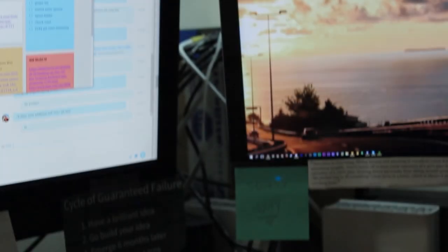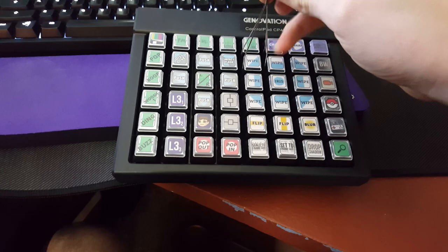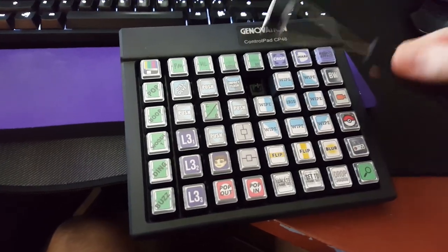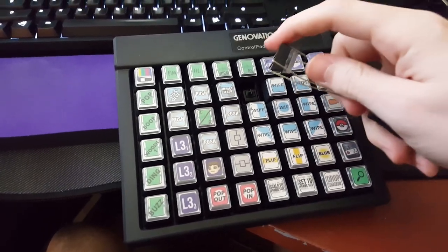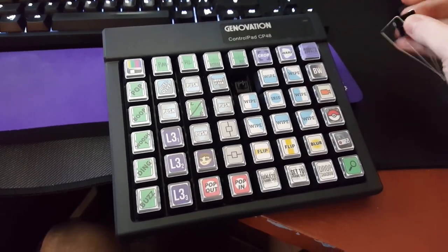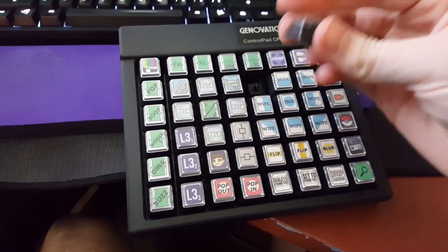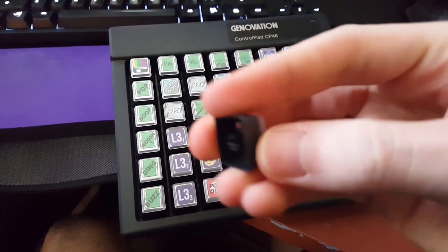So this is the Genovation CP48 macro keypad. It has 48 completely programmable and re-legendable keys, which means they have translucent keycaps that I can put stickers or pieces of paper or whatever labels underneath to label them for myself so I know what I'm doing.